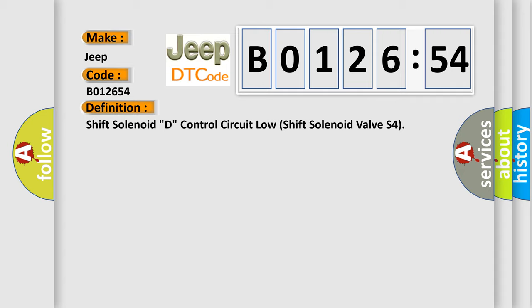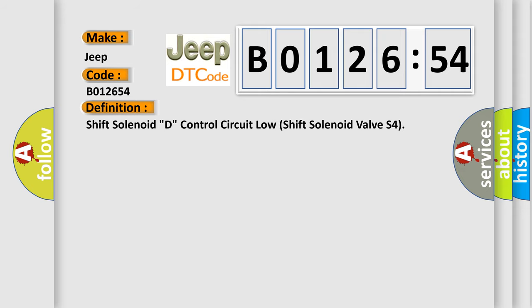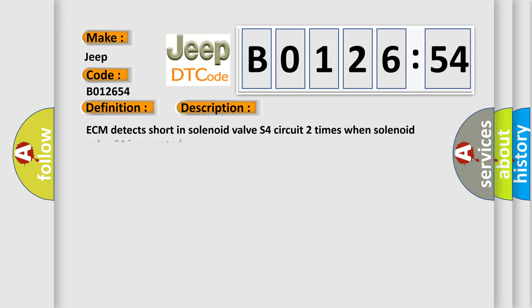And now this is a short description of this DTC code: ECM detects short in solenoid valve S4 circuit two times when solenoid valve S4 is operated.